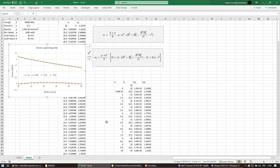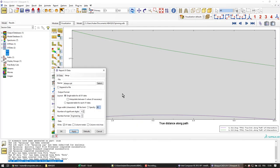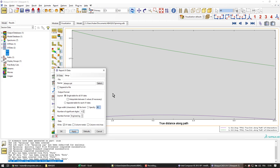So we have a match and we're happy. That's it for the tutorial on axisymmetric elements. Thank you.